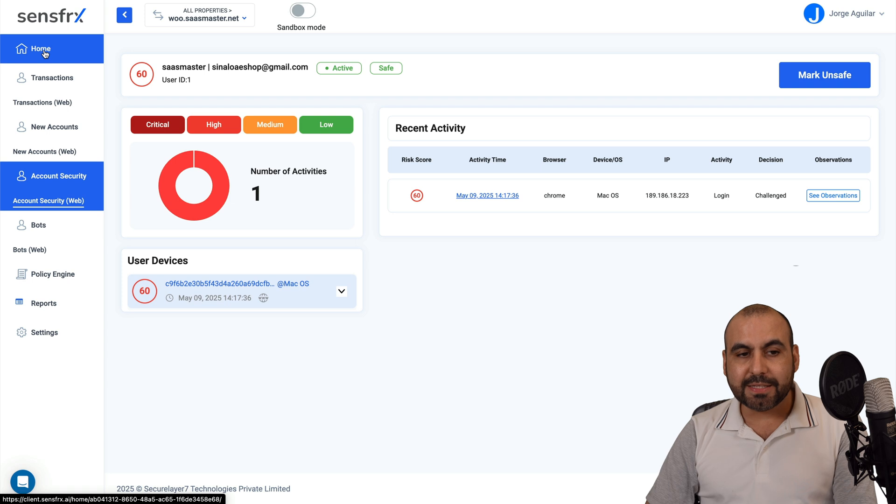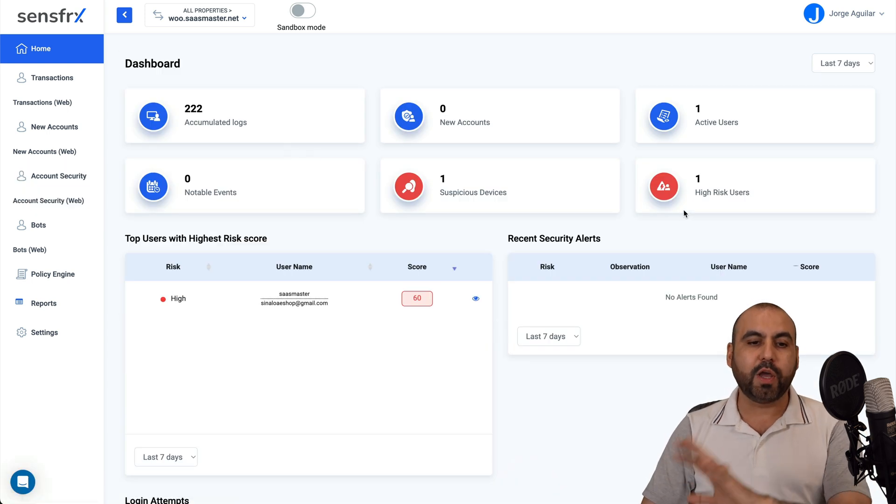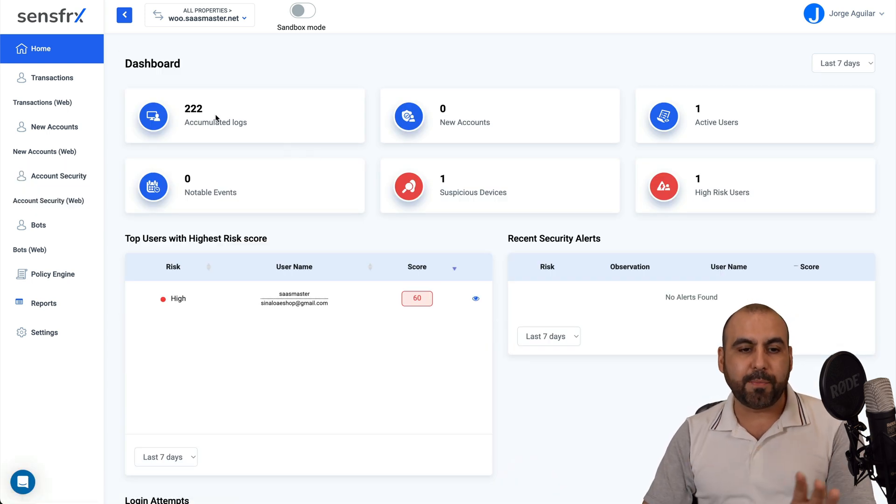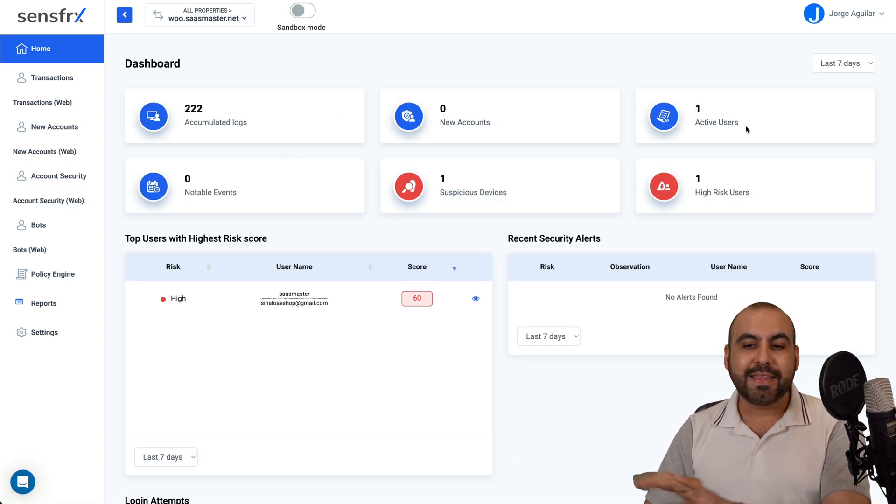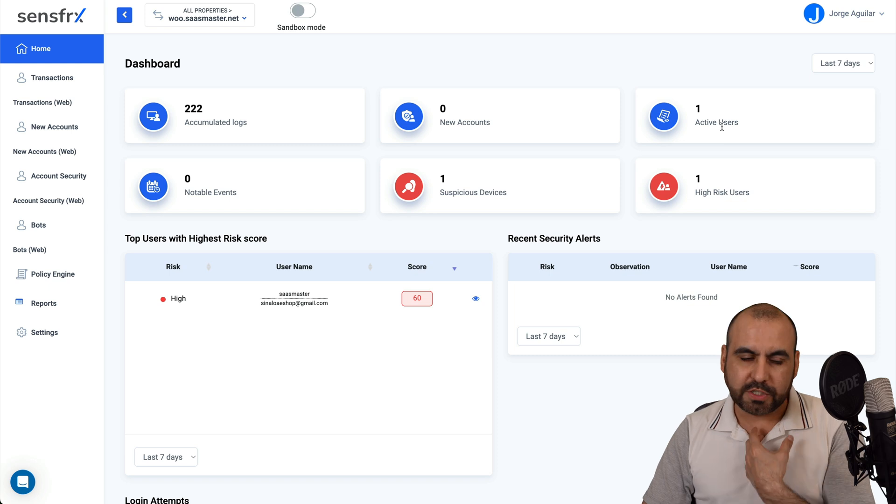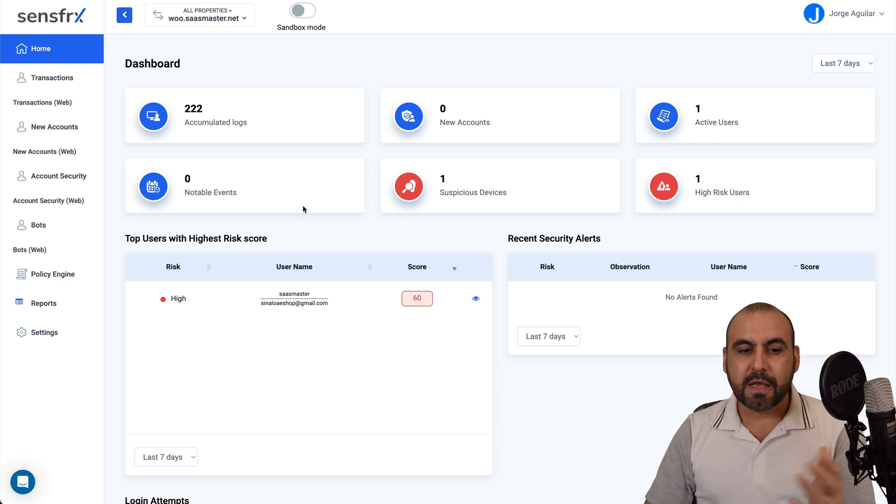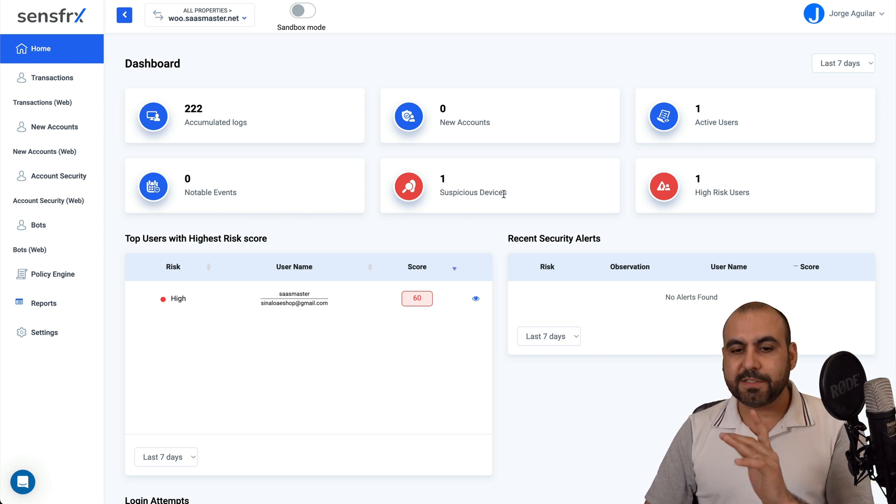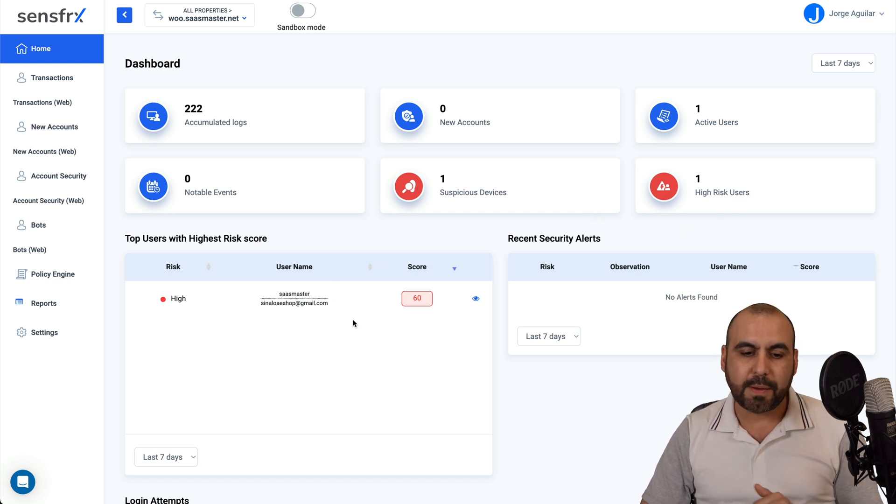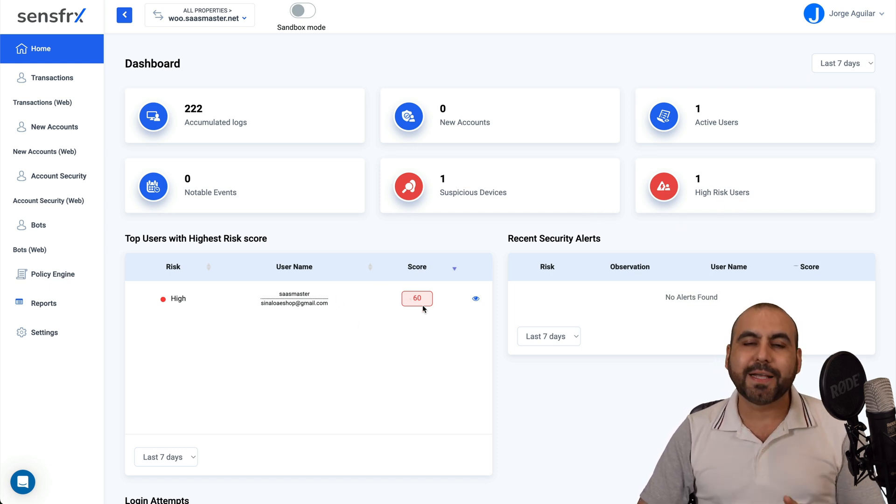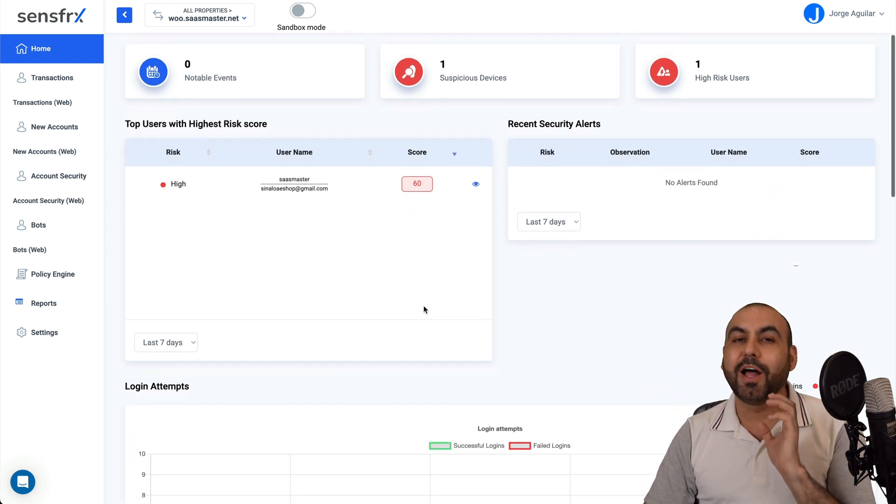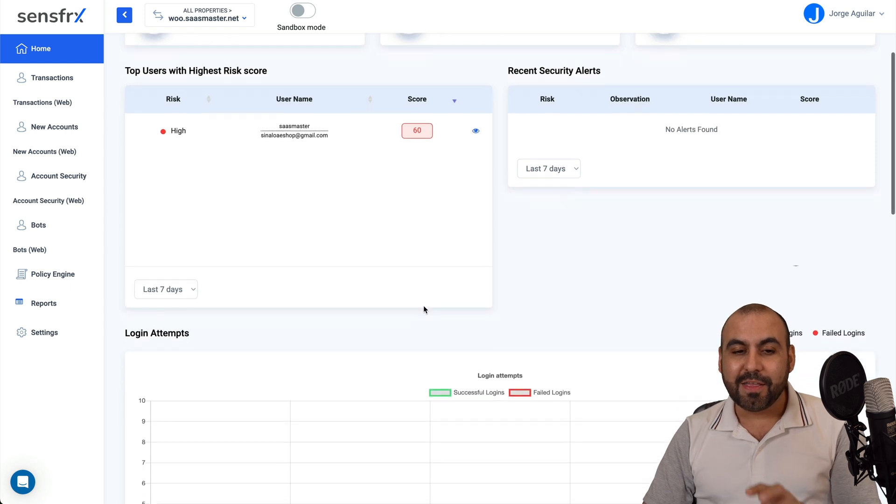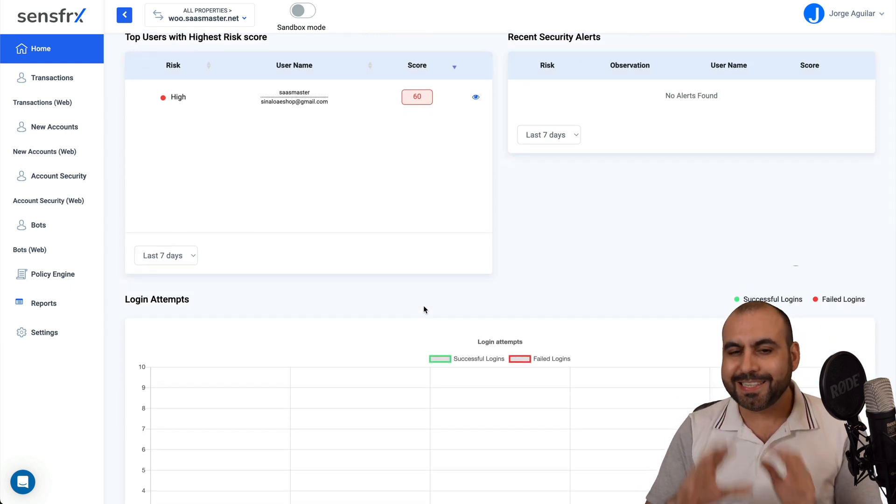In this page, we got a quick overview. For example, you got your logs, the new accounts, the active users, which is me right now inside of this demo site, notable events, suspicious devices, which I'm one of them, and high risk users, which is me. Why? Because I did a few things there that will alert this to give me that score.